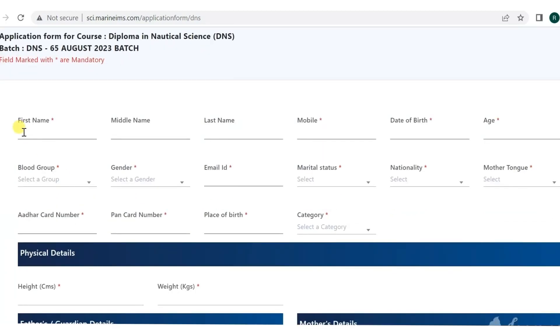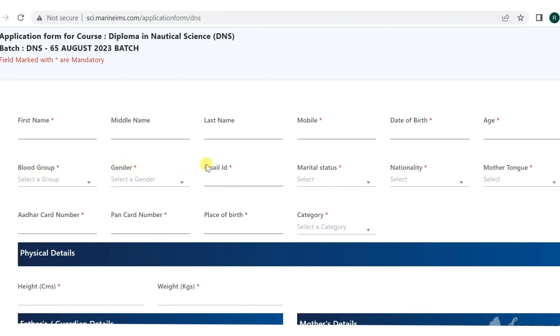So first thing comes to our basics, our personal information. That is your first name, middle name, last name, mobile number, date of birth, age, blood group, gender, email ID, marital status, nationality, and mother tongue.